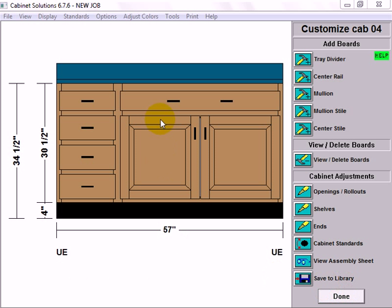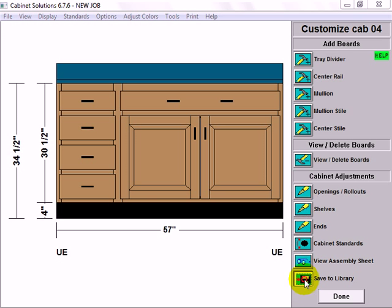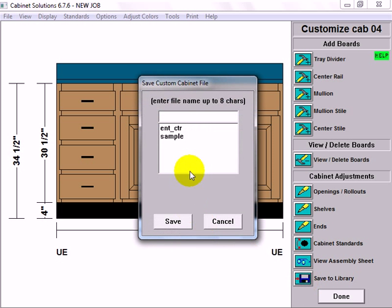If you build a custom cabinet you can save it to your library by clicking on save to library, naming it and saving it.